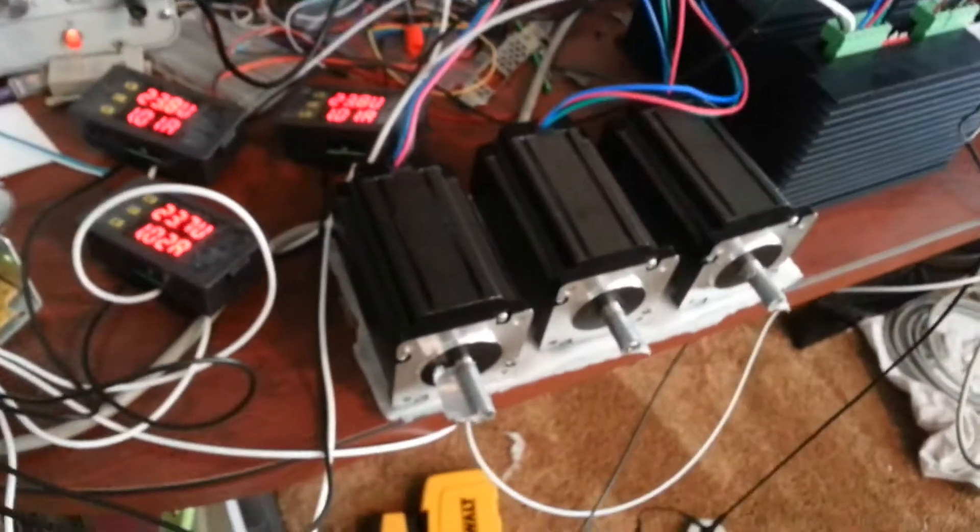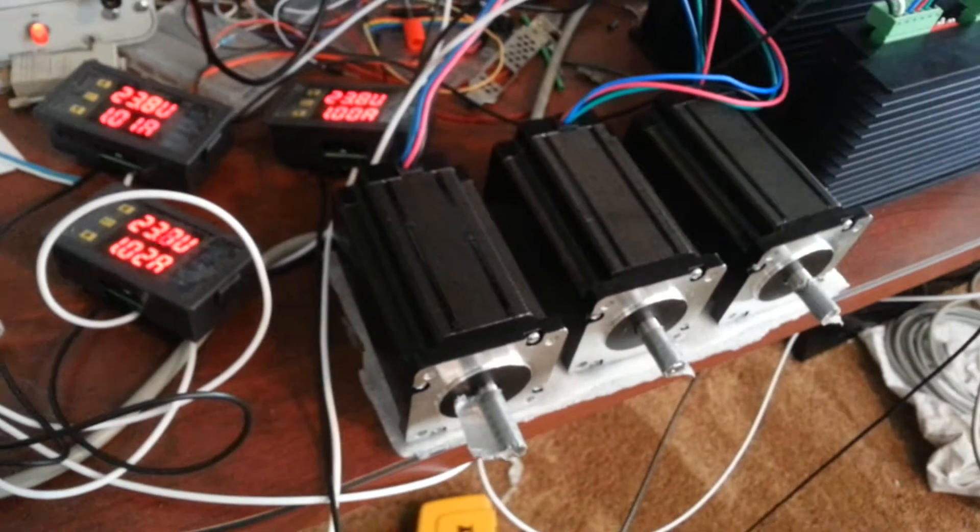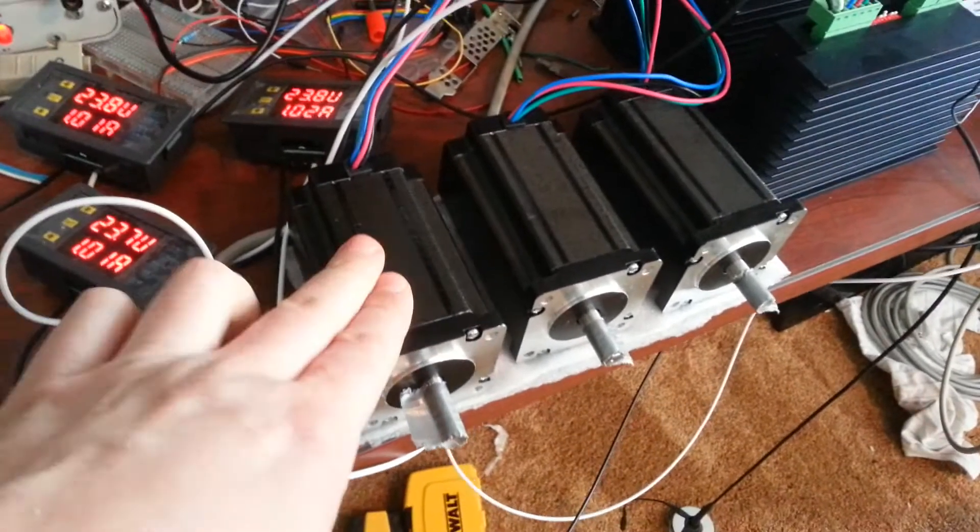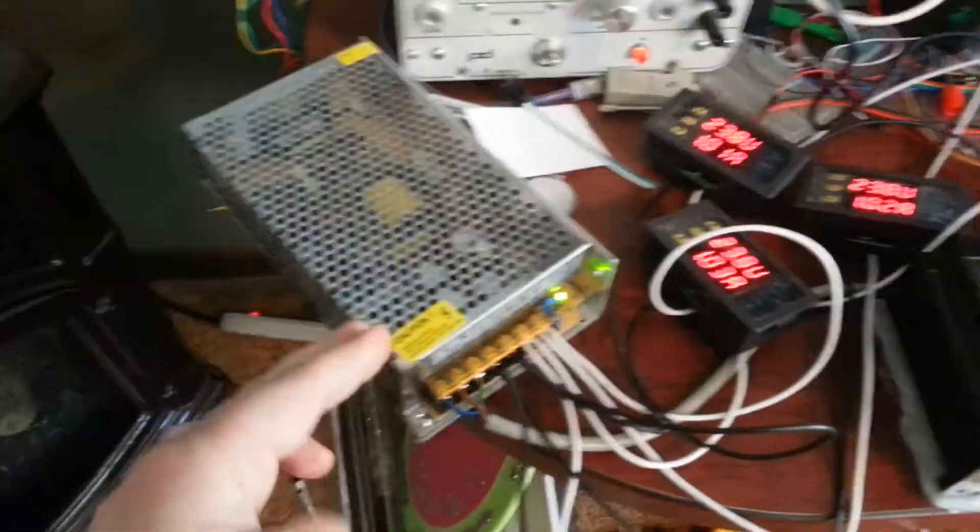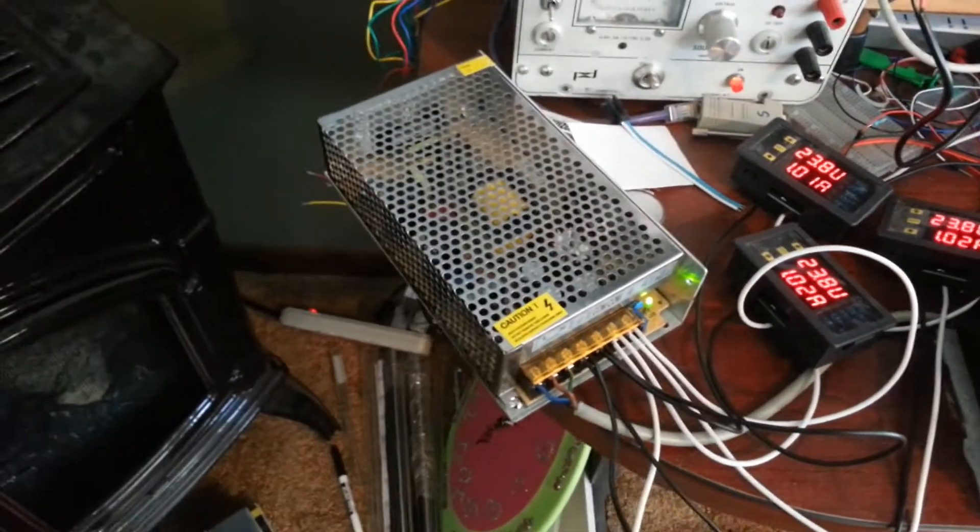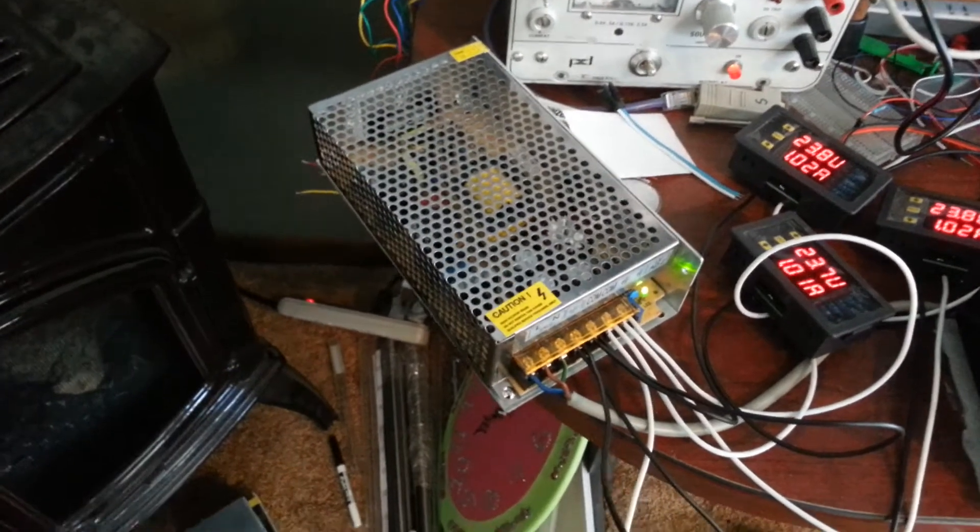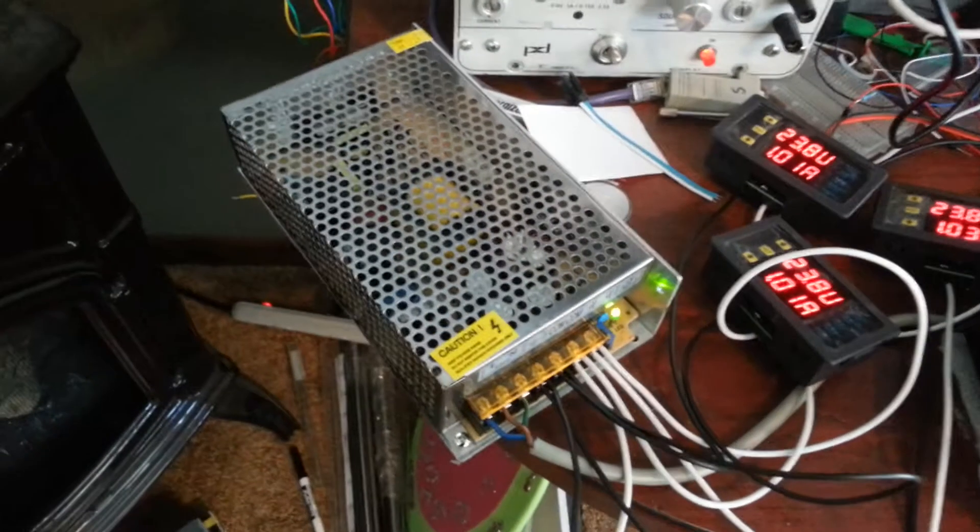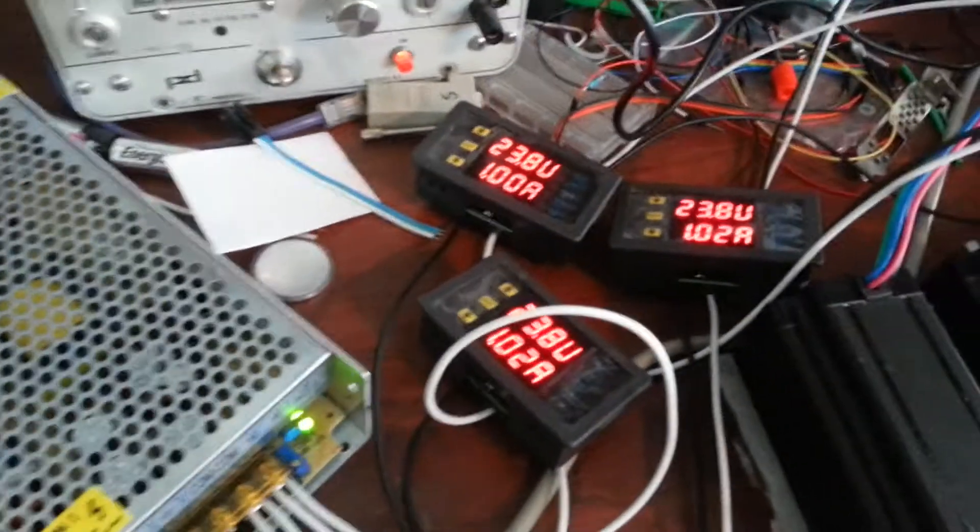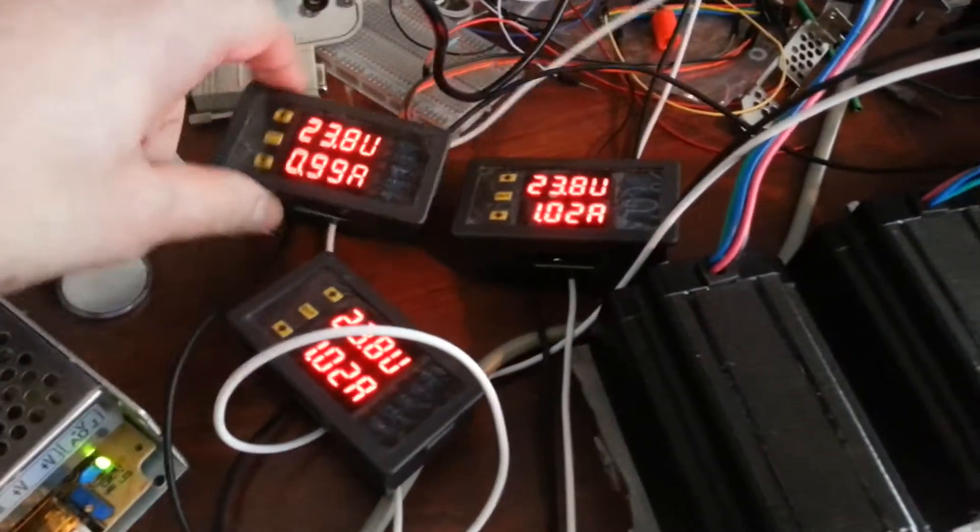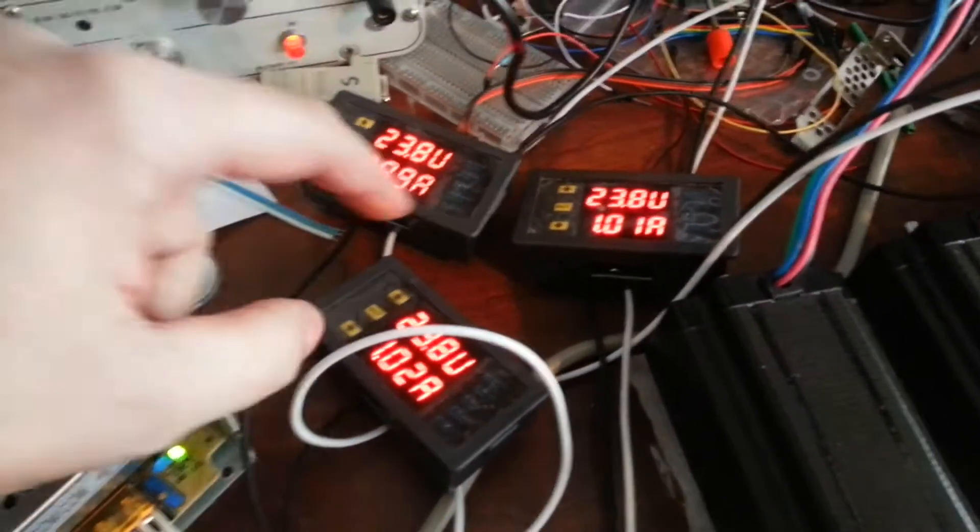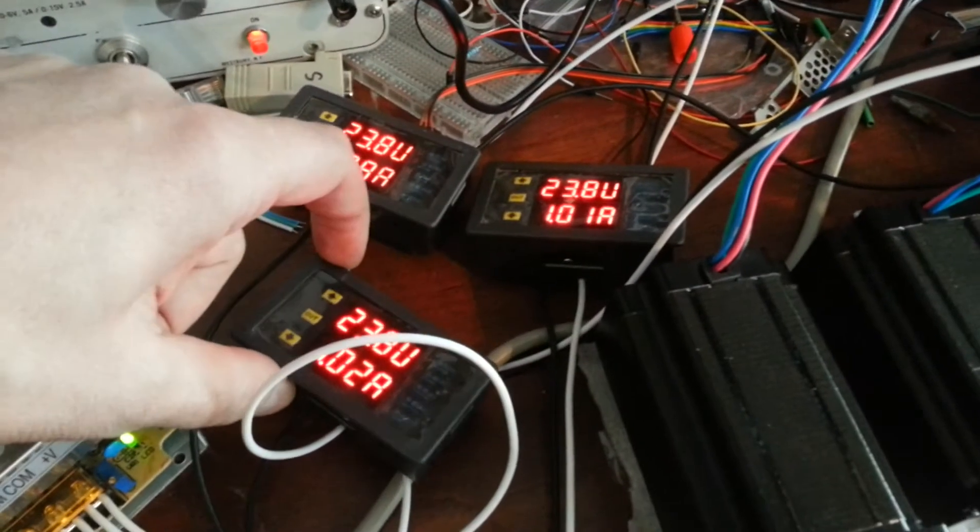Let's see. Then we have 570 ounce NEMA 23 motors going into a cheap 24 volt Chinese power supply. I have a 48 volt on the floor, but for testing I'm just using this. And then I just have some meters hooked in line to each motor driver.